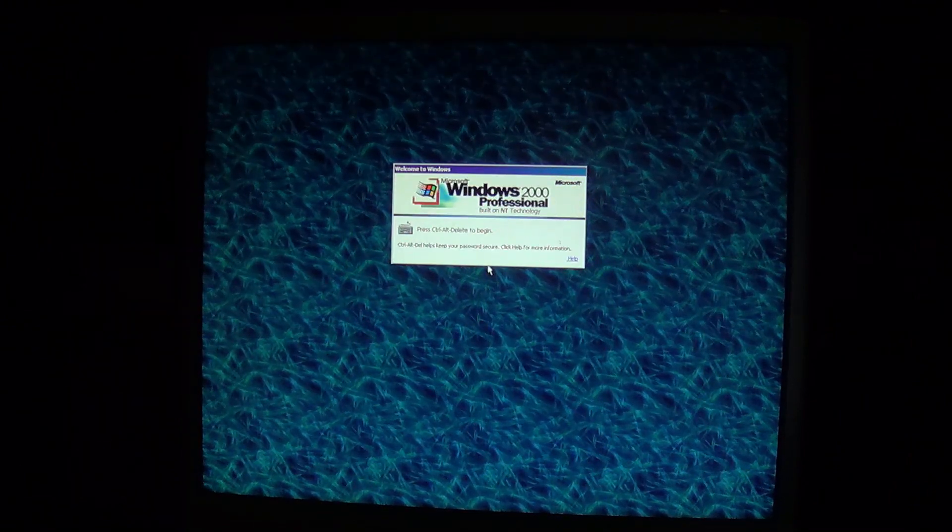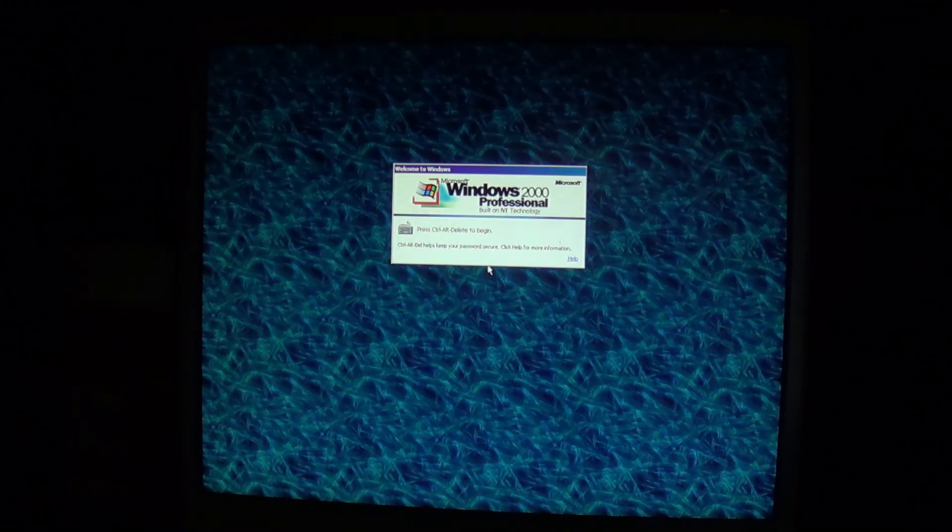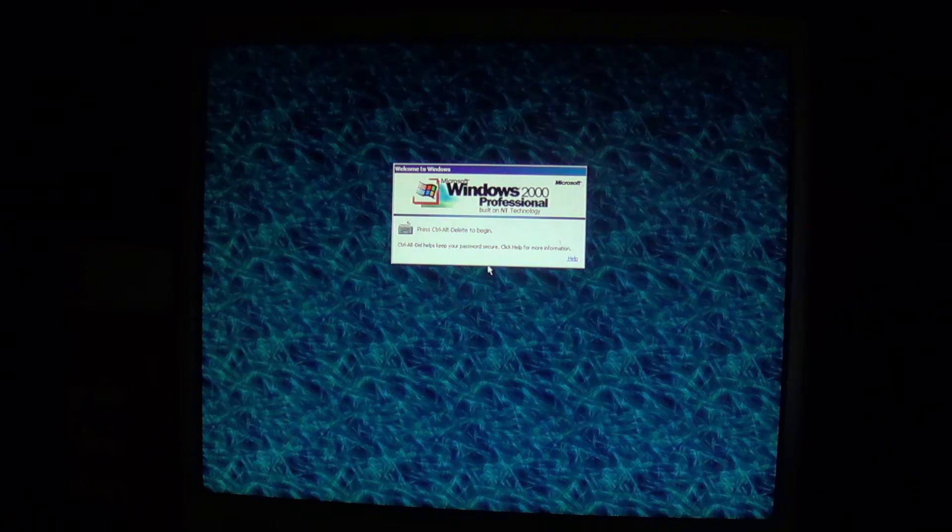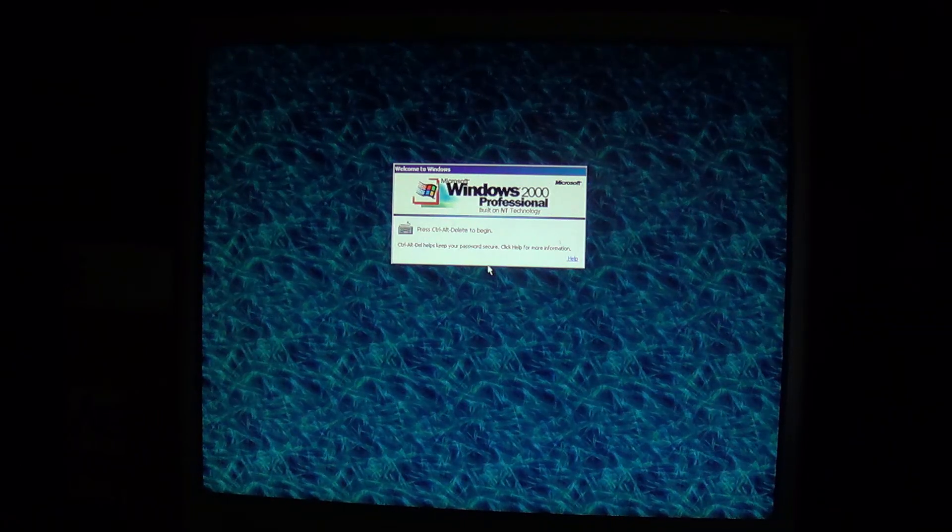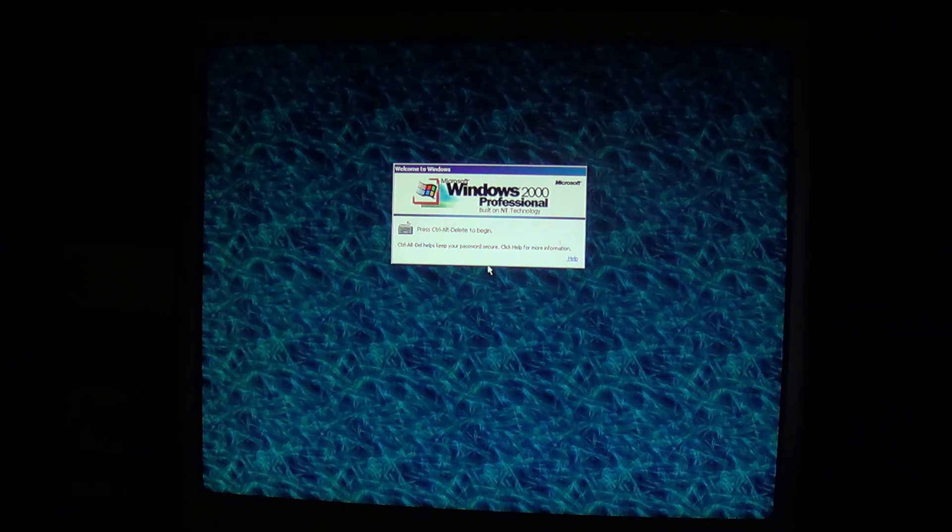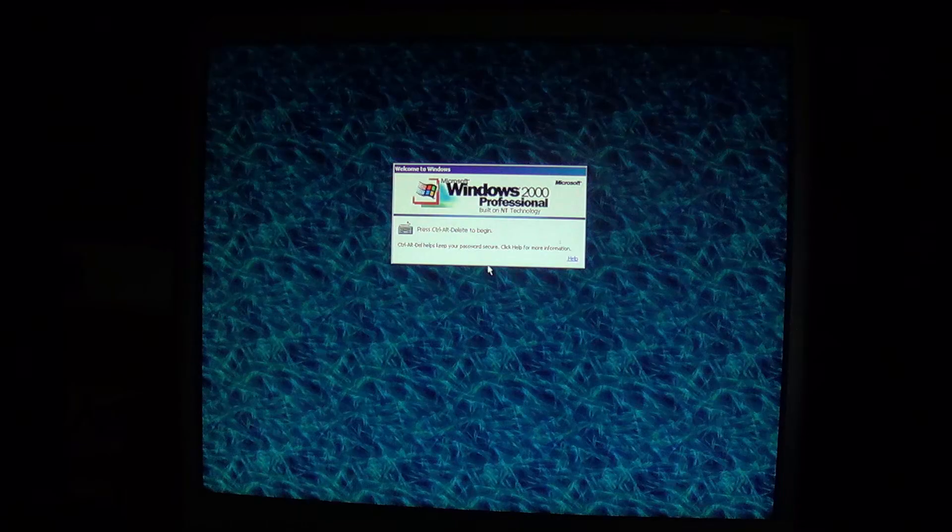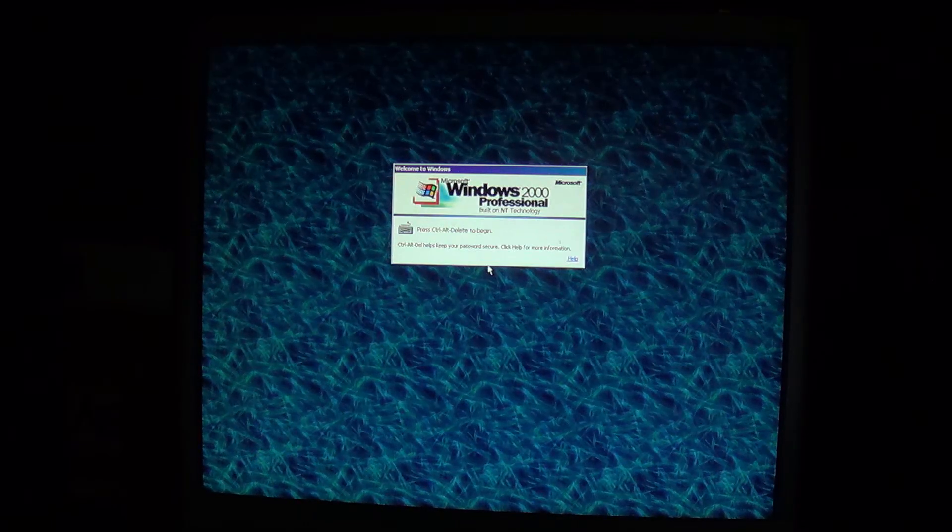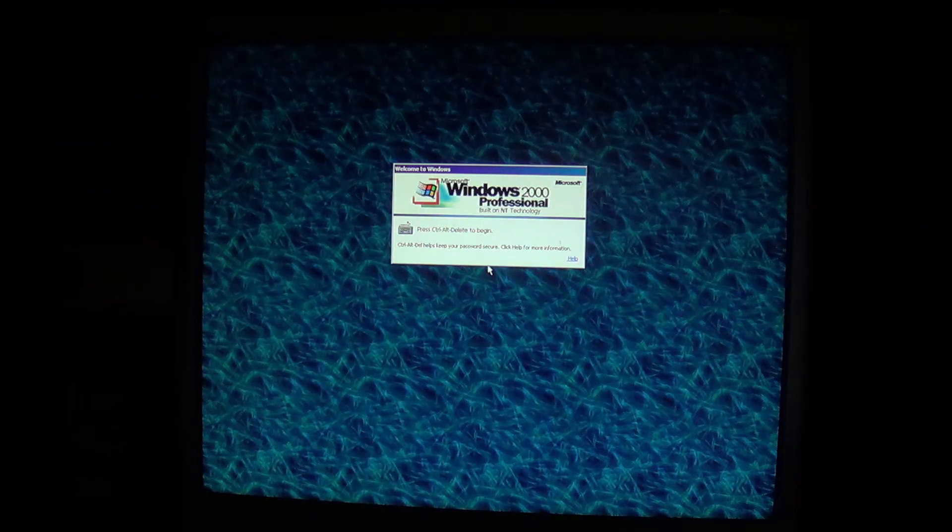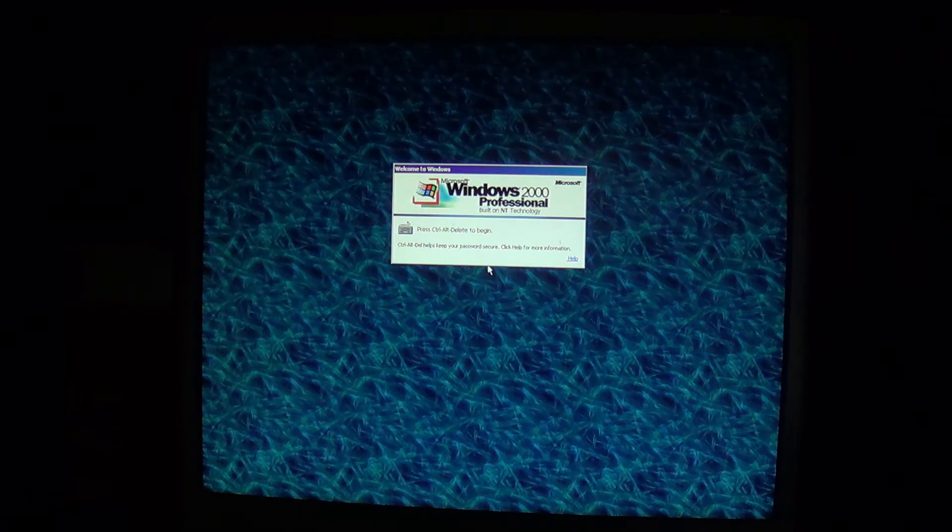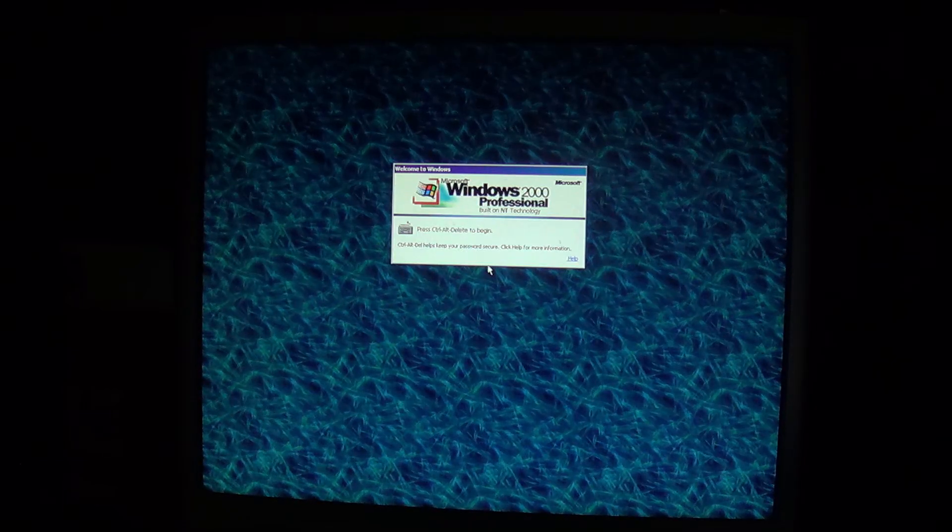Hey everybody, this is TCG Productions here and I just wanted to share something that I found rather interesting about Windows, probably the early Windows NT derived products such as Windows 2000 and Windows XP.